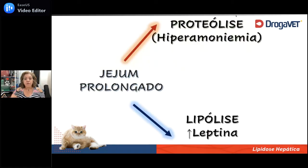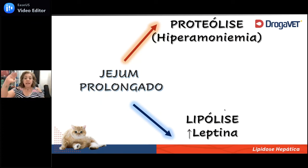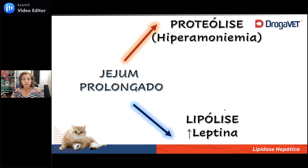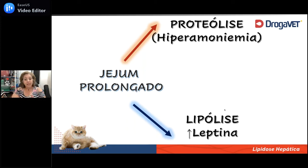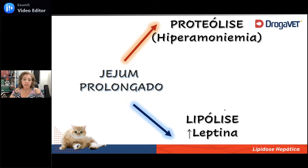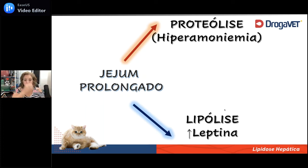Vamos pensar num indivíduo apenas em jejum prolongado. Simultaneamente, ele faz rabdomiólise — vai quebrar tecido muscular — e faz lipólise. Quando faz rabdomiólise, vai quebrar muito aminoácido e vai aumentar as concentrações de amônia na circulação, além de degradar a massa magra. Quando faz lipólise, vai degradar gordura, vai jogar gordura para dentro do fígado e, a partir da quebra do tecido adiposo, vai começar a produzir leptina.